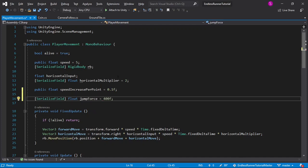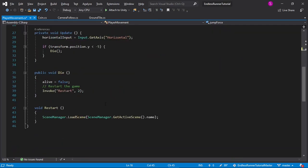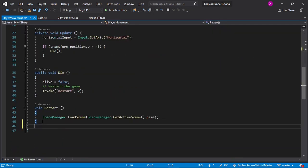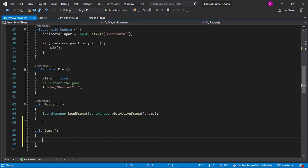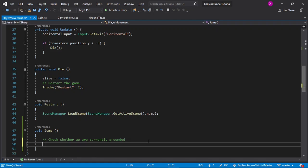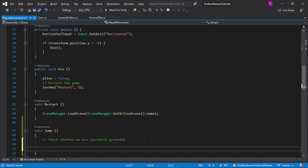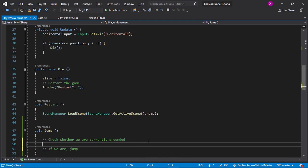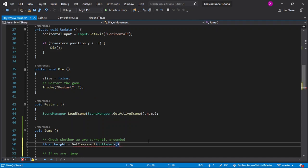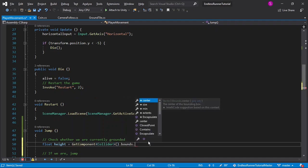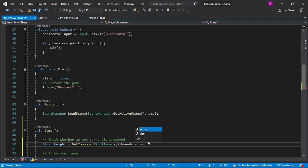I will also scroll down and create a new function. This will be void jump. And in here we need to check whether we are currently grounded, because we don't want to be able to jump if we're in the air, and then if we are, then jump. To check whether we're grounded, I'll say float height for the height of our player equals getComponent Collider.Bounds to get the bounds of the collider, and then .size.y.